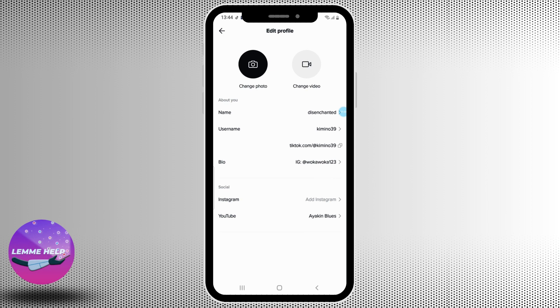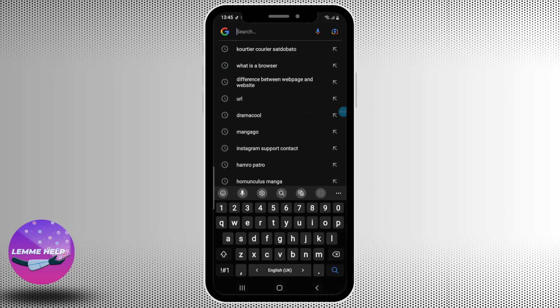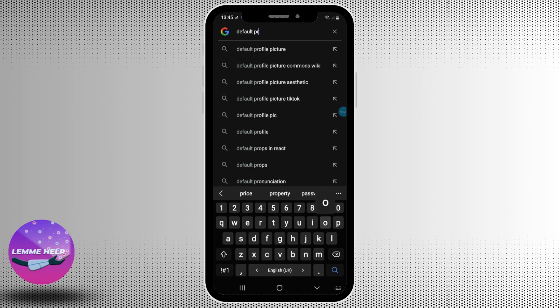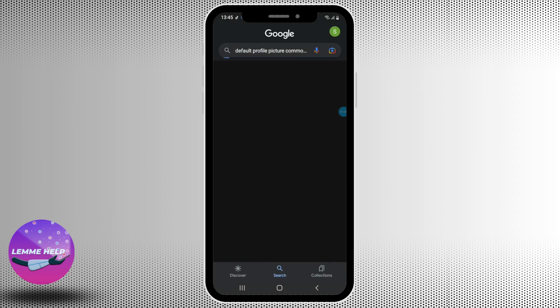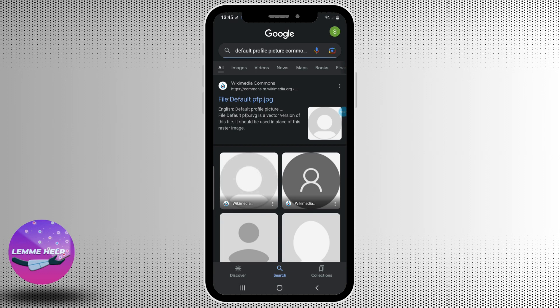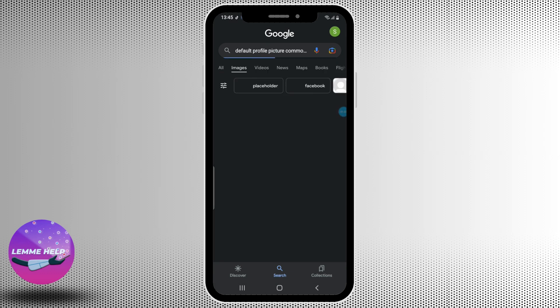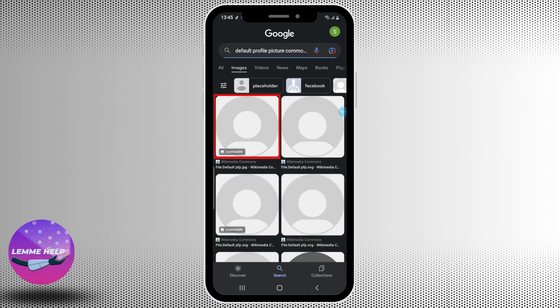Another thing you can do is go to Google and search for default picture Commons Wiki. And now go over to images and tap on this exact image here.